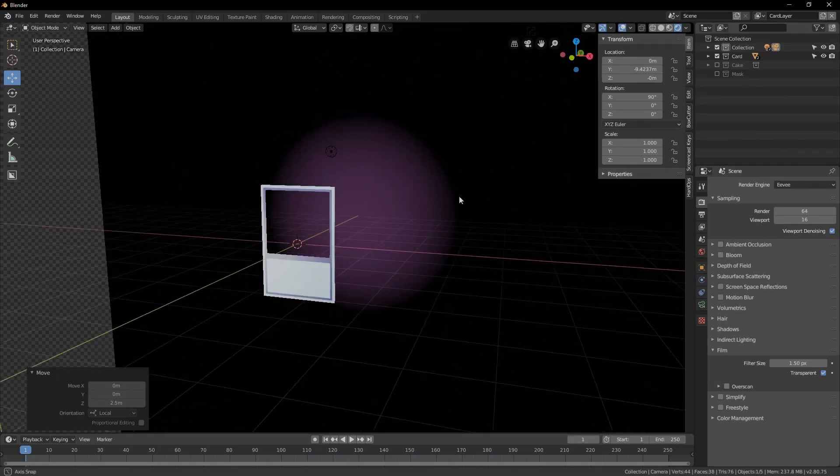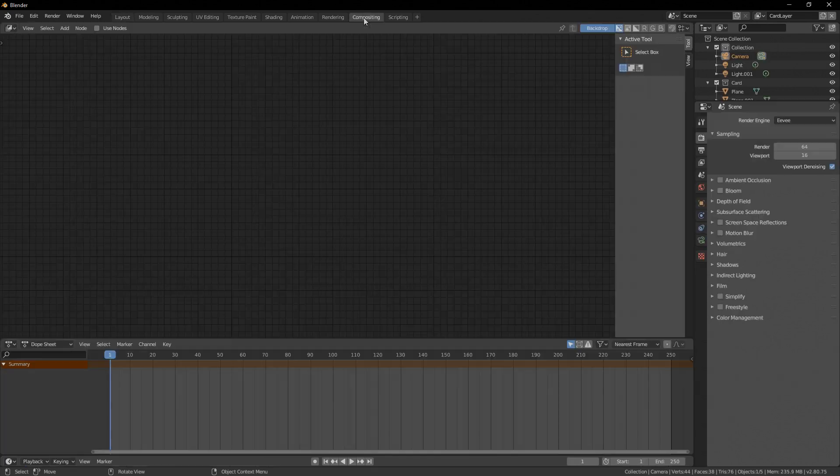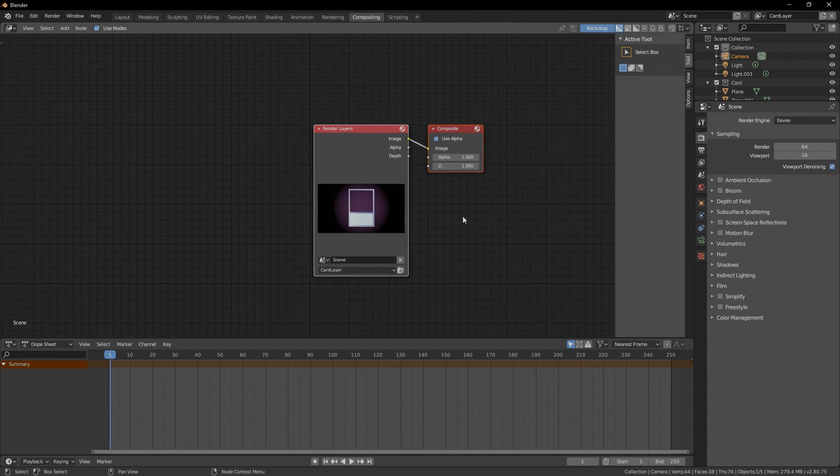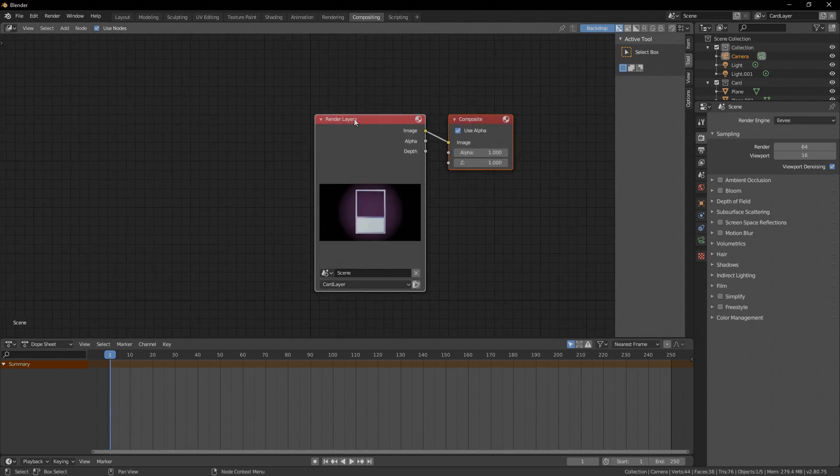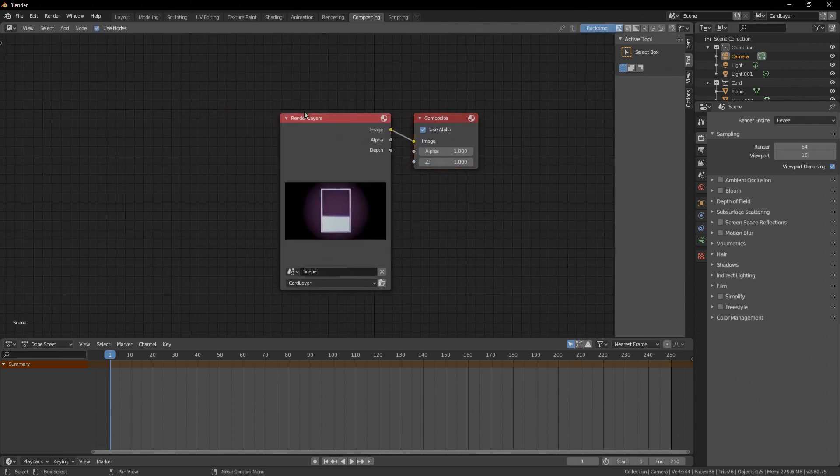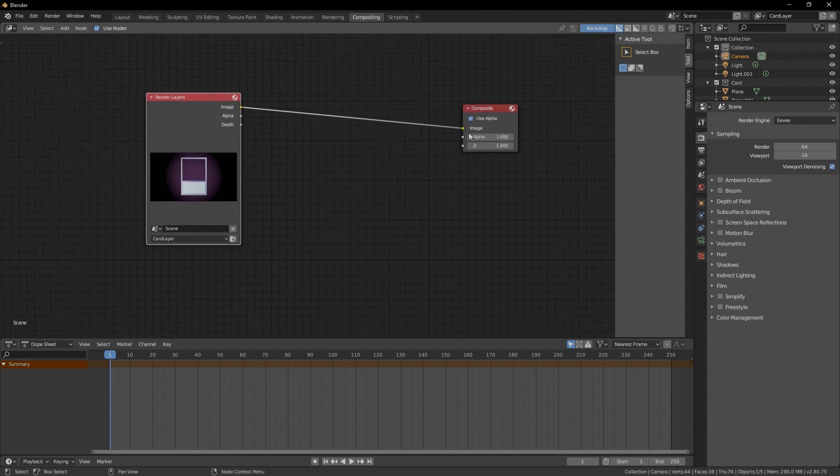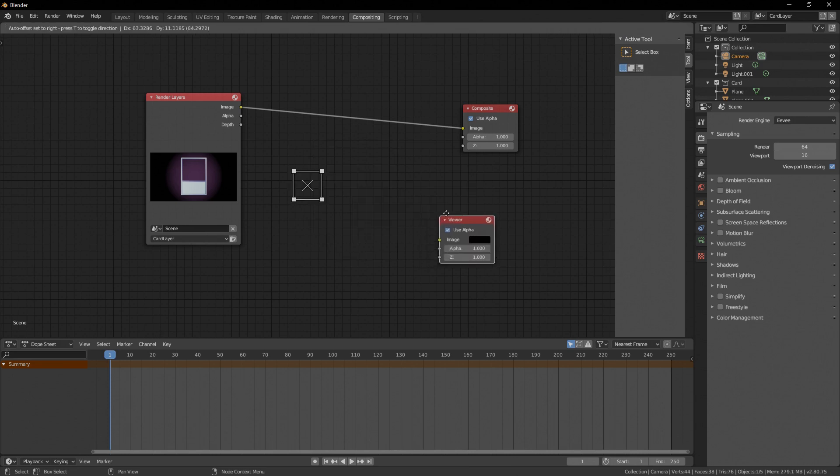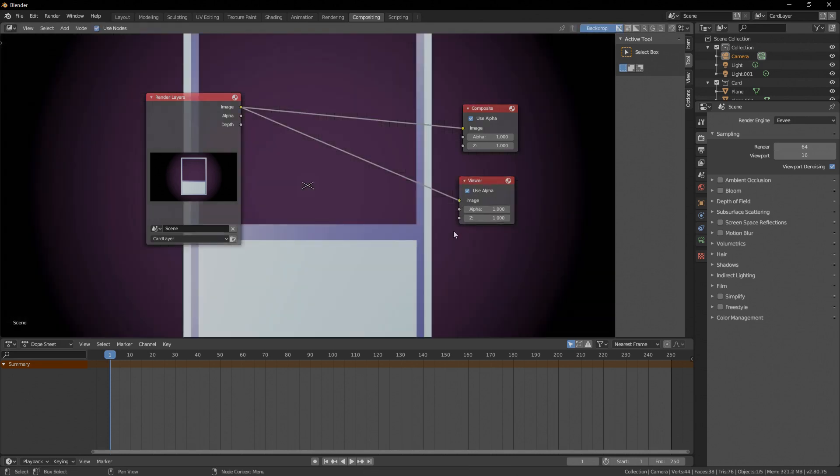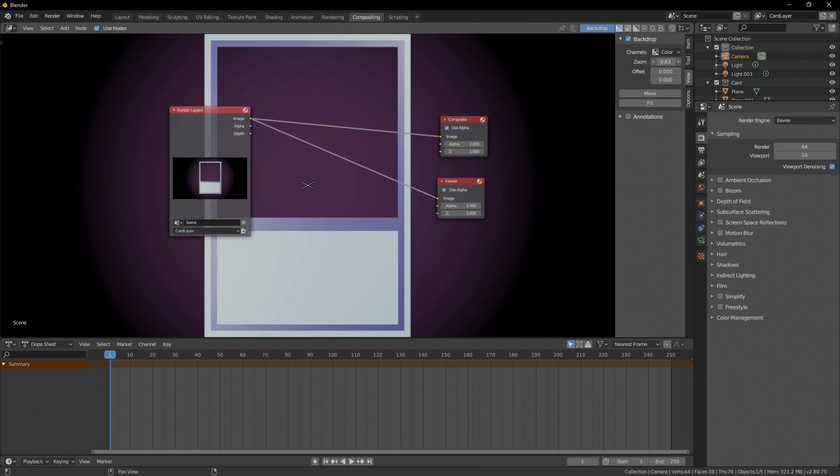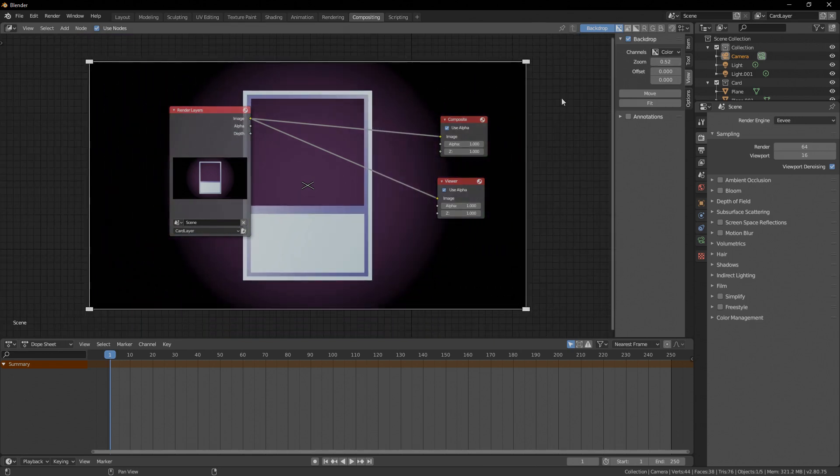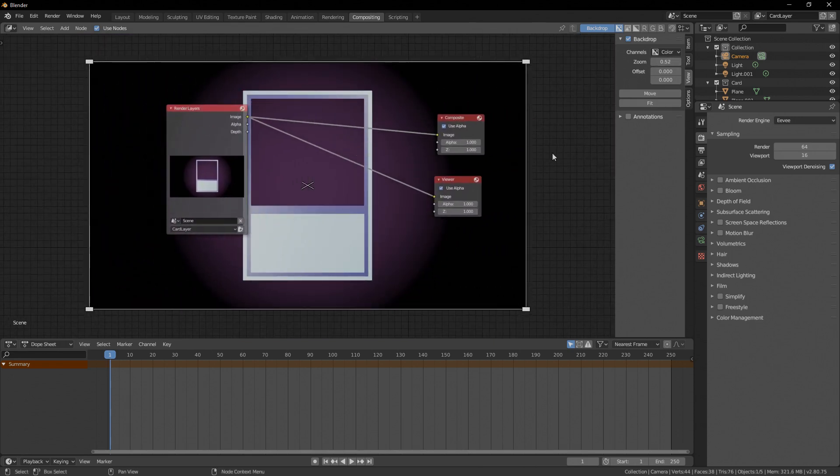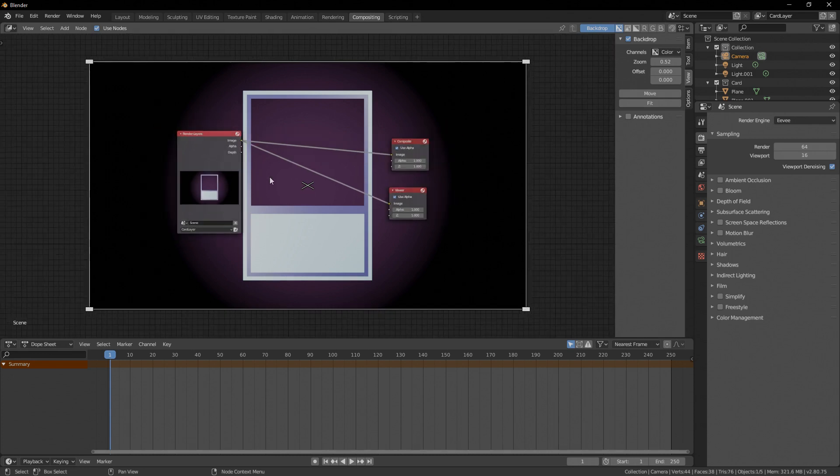Now what do we do with this we actually go into the compositing tab. Click on use nodes and that should bring you these two nodes one is render layers and one is composite. Bring this to the side a little bit. Press shift A go on the output and get our viewer. Now we can just put in this image over here and then we have our card in the background. I think if you press on View you can bring the zoom back a little bit if it's a little bit too big for you. Fine. Alright, cool.